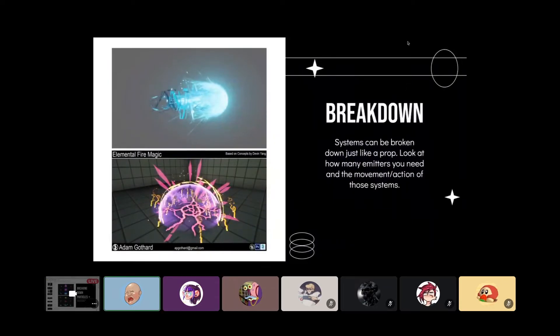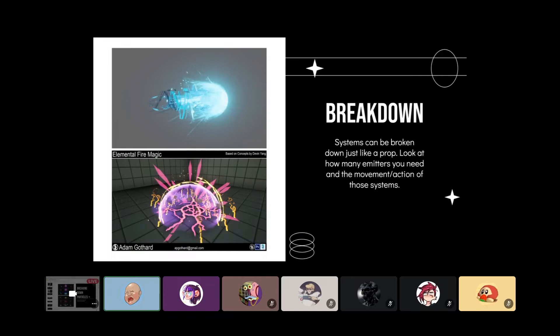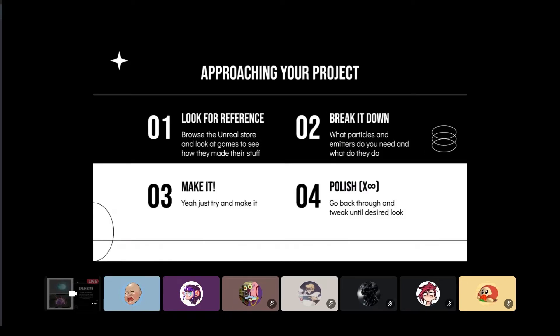We're going to break down systems the same way that you would a prop. It's really important to break down your systems. Particle systems are run on things called emitters, so there would be one, two, three, four, five emitters in this to create the different elements. It's the same thing, but instead of objects it's emitters. Once you figure out how many you need, then you're going to think about the movement and the action of those systems.